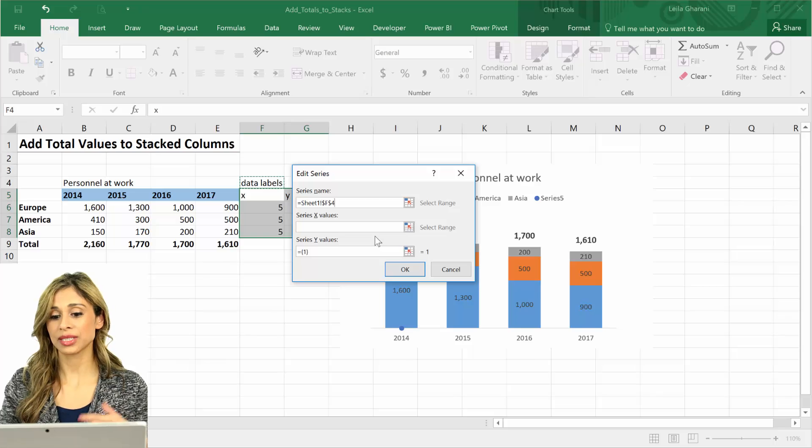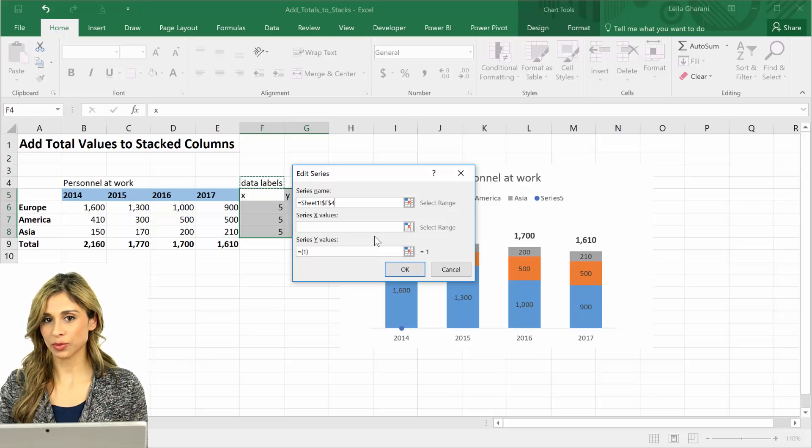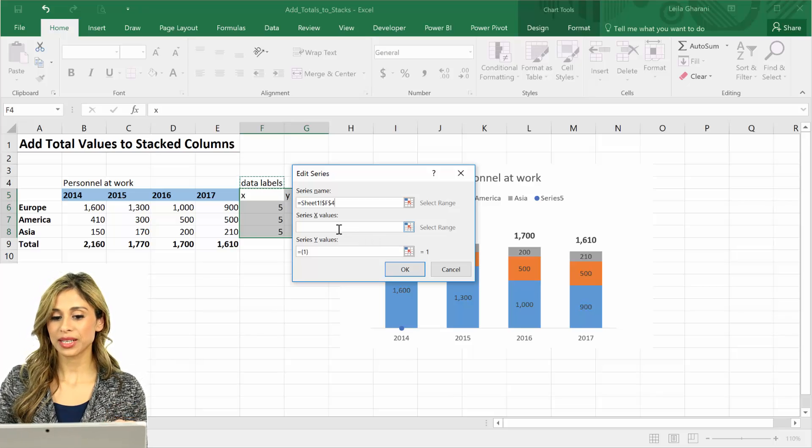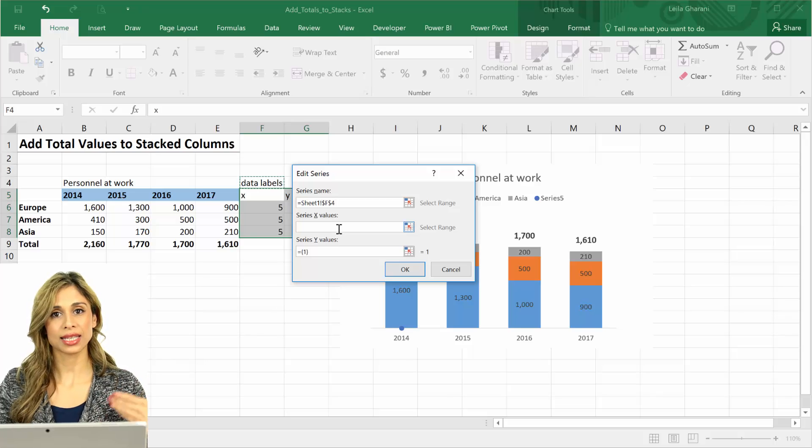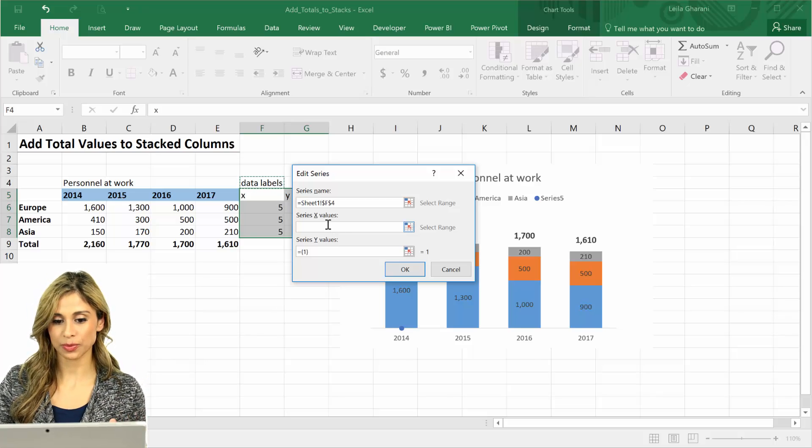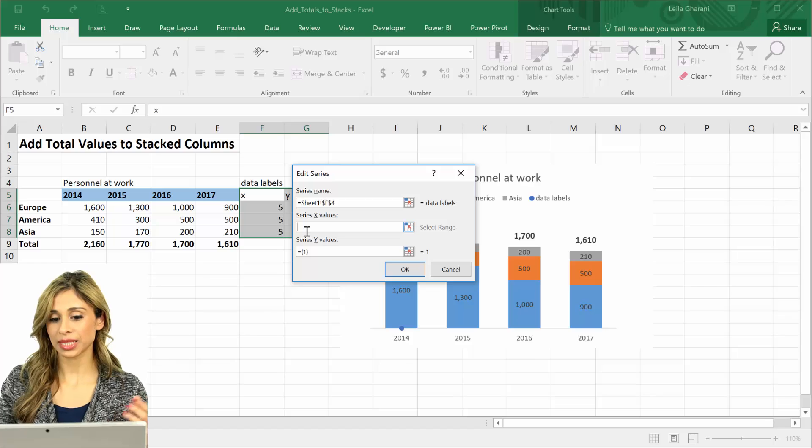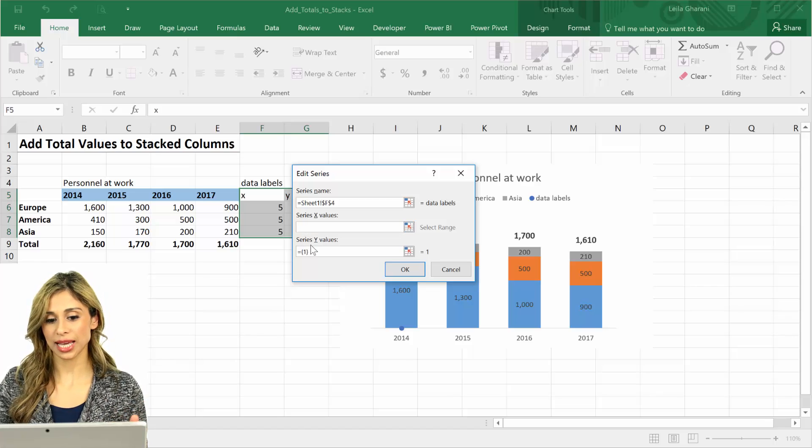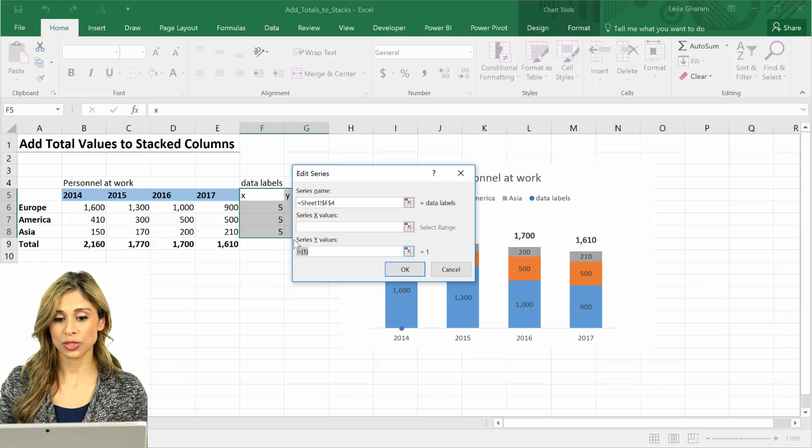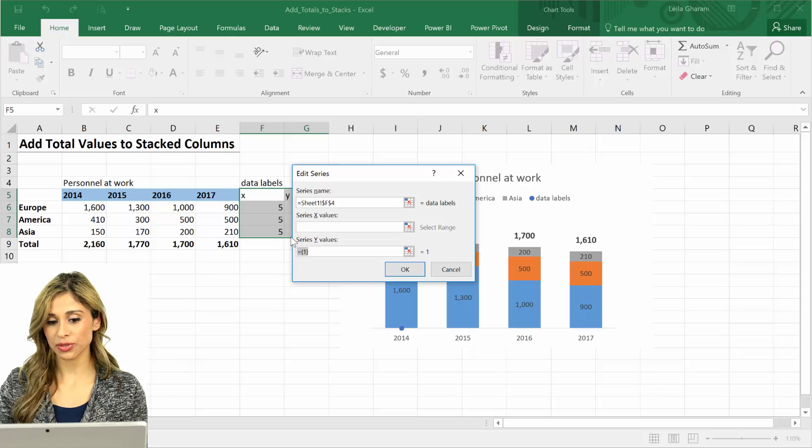Why? The last series that I added was a scatter plot. And because of this it thinks that the next series I want to add is a scatter plot. So in this case it's fine.